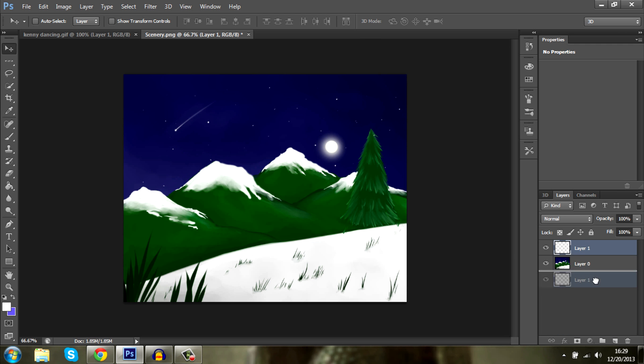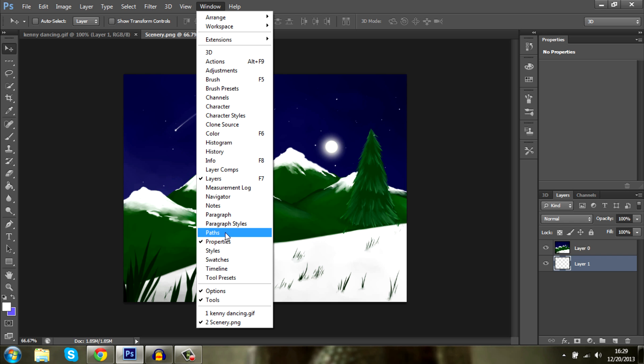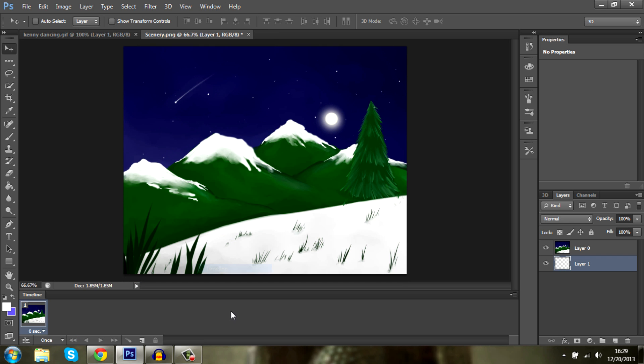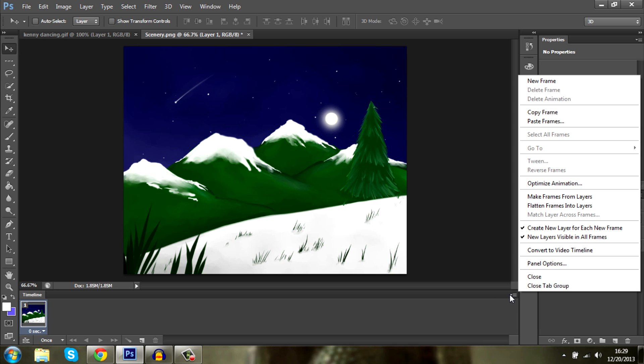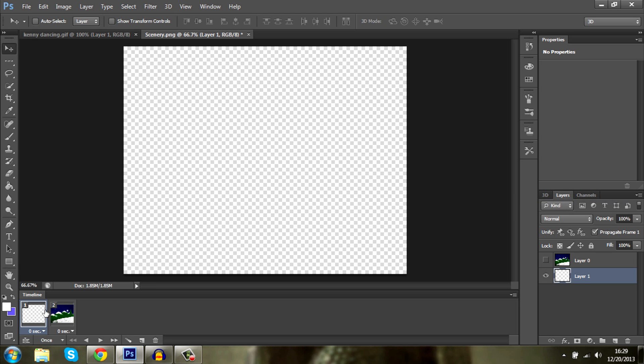First create a new layer. This will help you in the future. Then you want to go to window and select timeline right there. This will make this box pop and you want to create an animation. Mine is already created automatically and you want this layer to be here also. So you go right here and go make frames from layers. There we go.